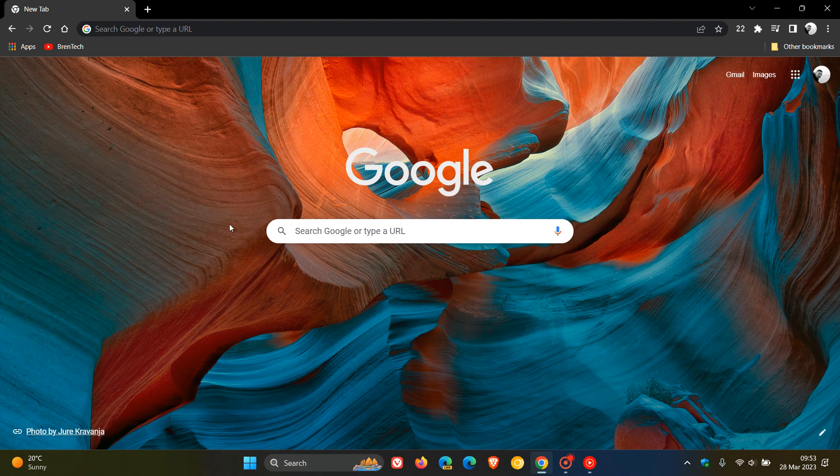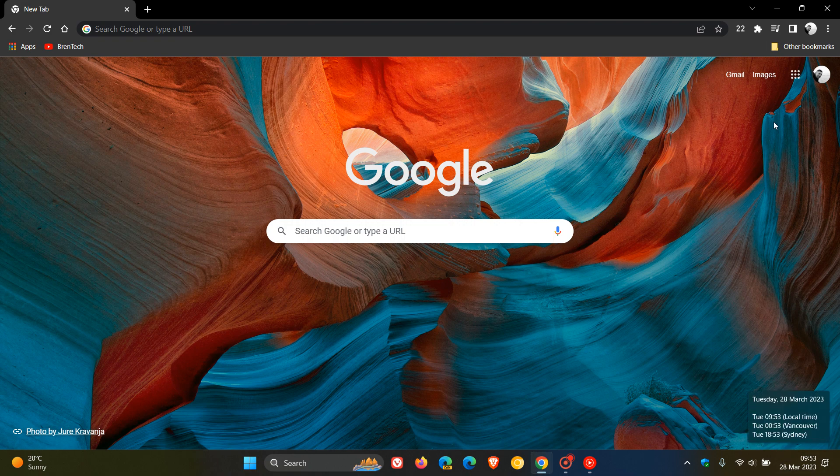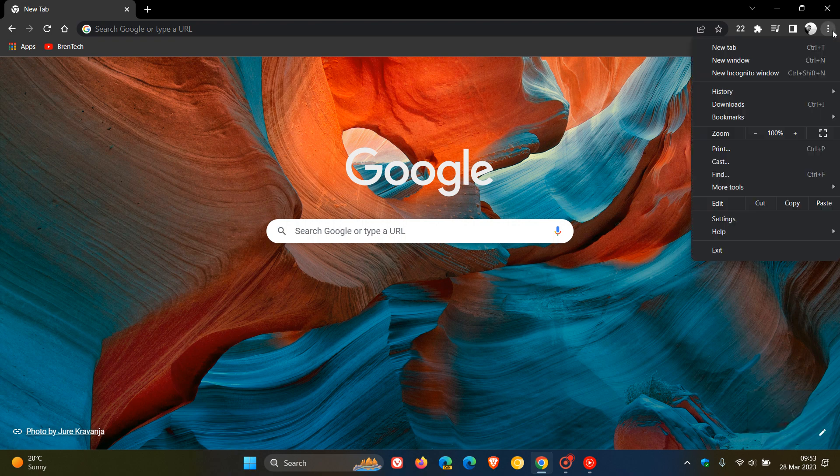Hi, Brent Tech here, where Tech is made simple. So we have an update rolling out for the Google Chrome web browser for desktop, which started rolling out on the 27th of March, which was once again late yesterday in my region.